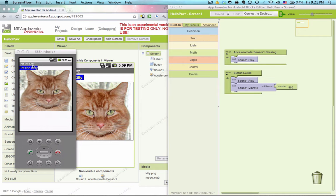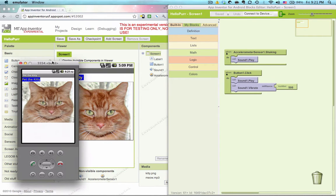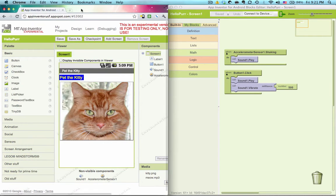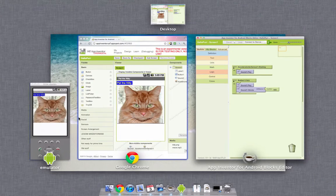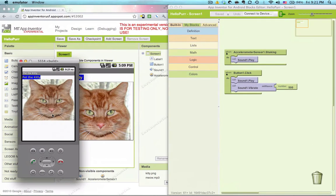So go ahead and open up your HelloPer app. You're going to need your components editor, your blocks editor, and an emulator open.